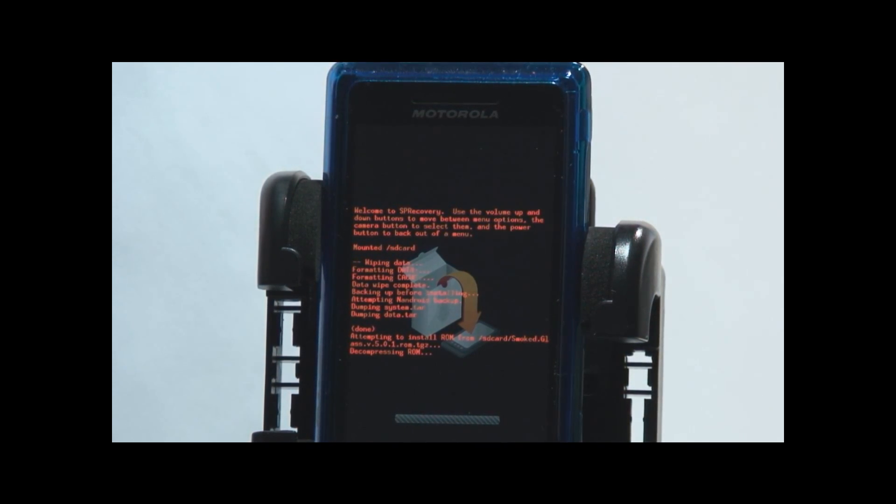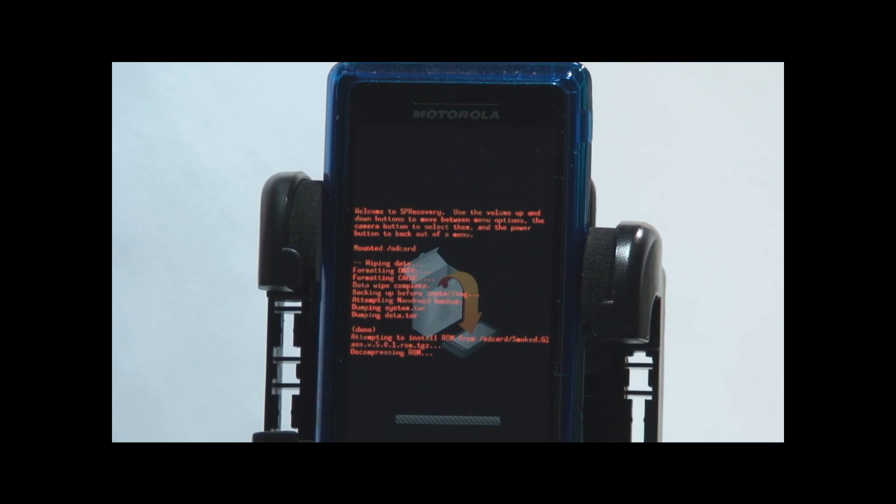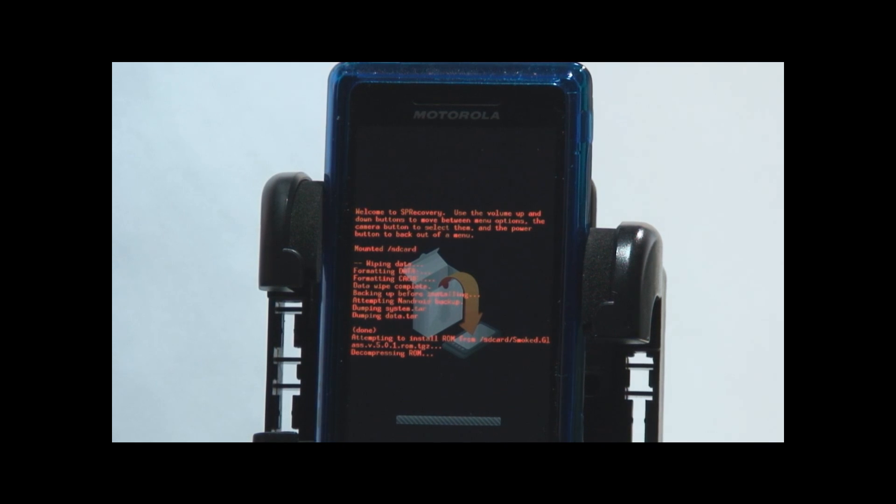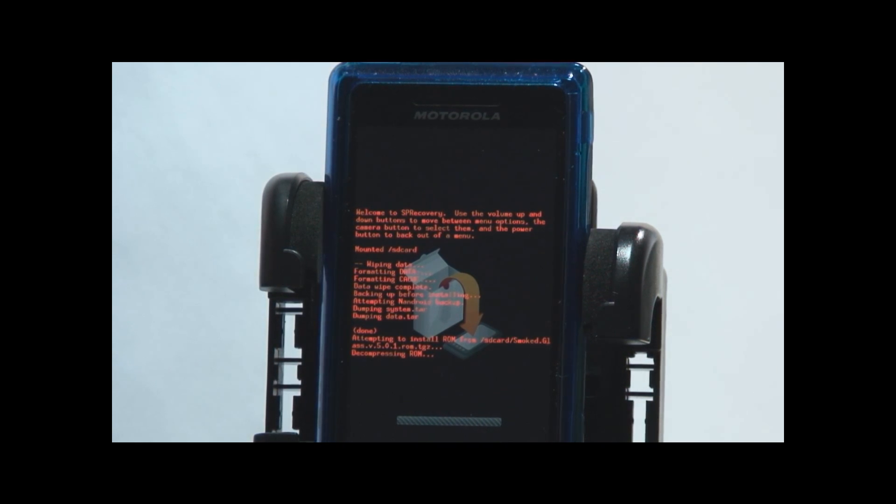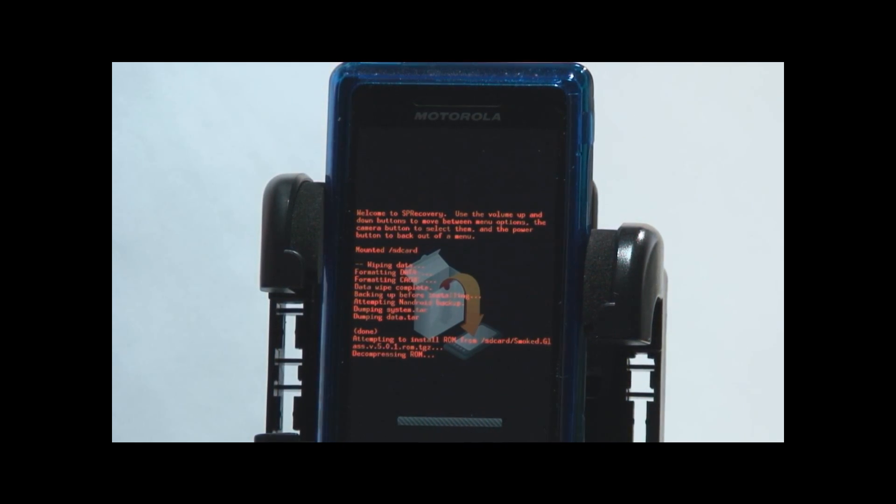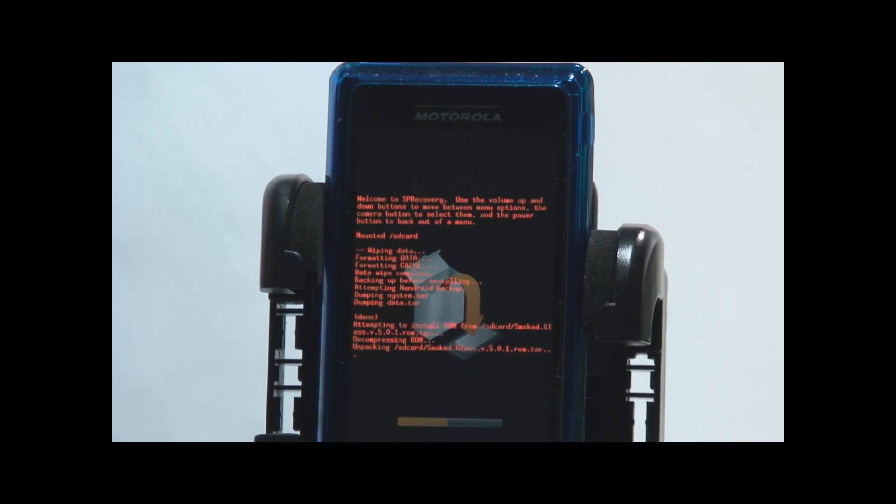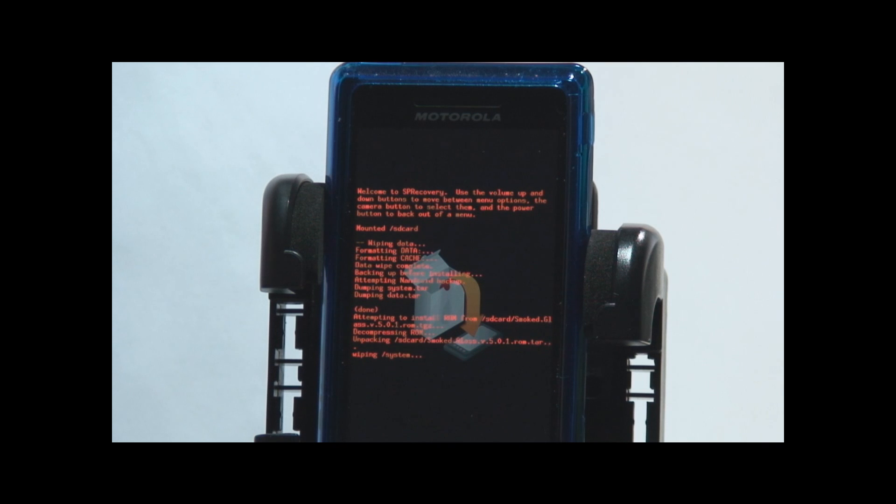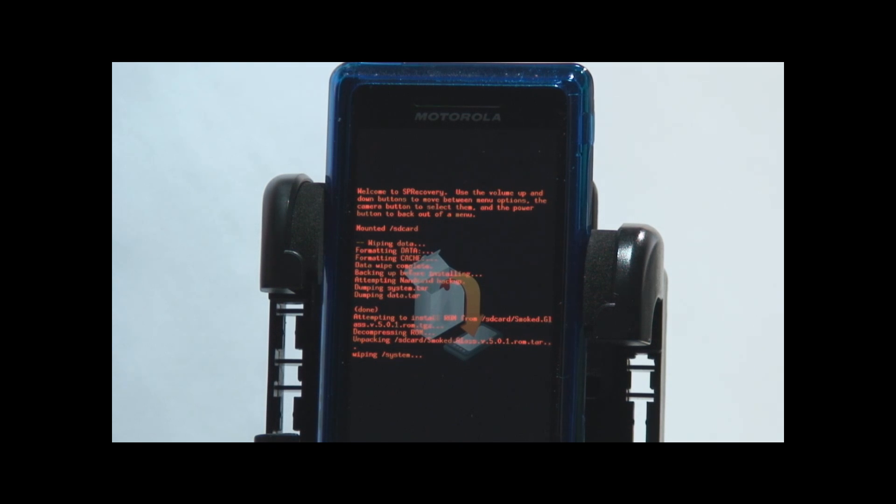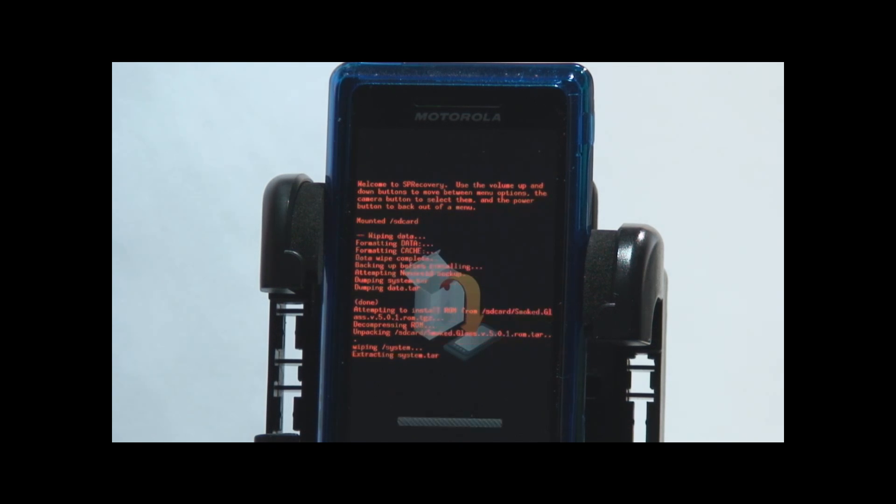You should just be able to see there decompressing ROM. And down at the bottom there's a little status bar. That was probably another good 45 seconds in real time, not magic video time. So it did wiping system, now it's extracting system tar.